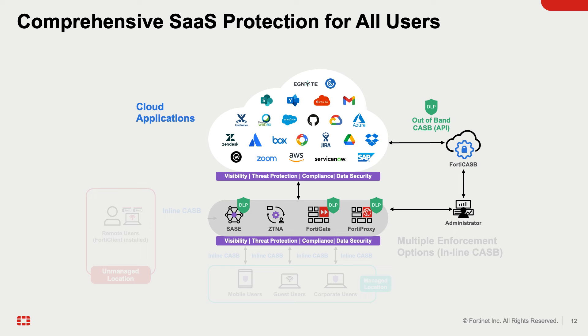Out-of-band CASB uses API to connect to the cloud application. By establishing an out-of-band API connection to the authorized cloud service, administrators can detect sensitive content, apply out-of-band policy controls, and isolate malware.